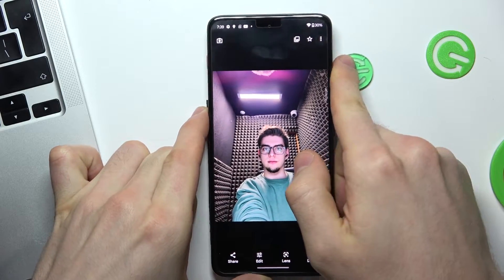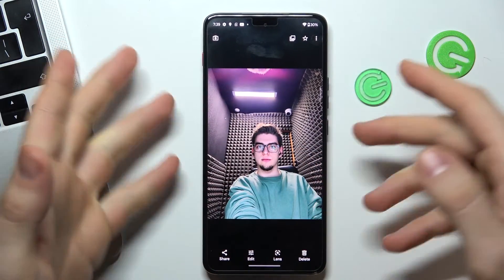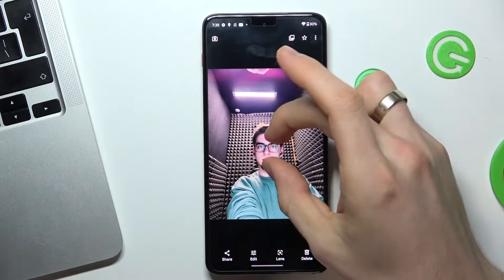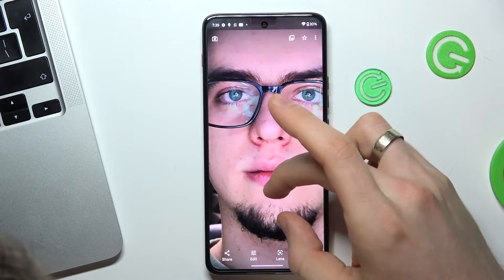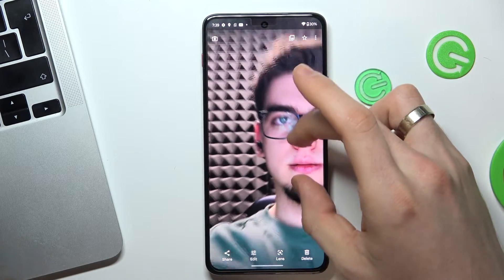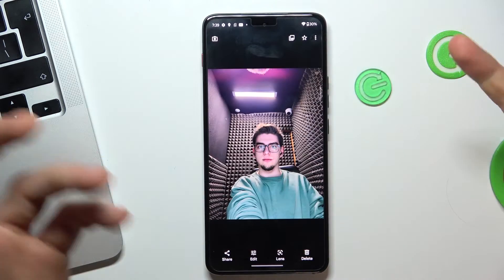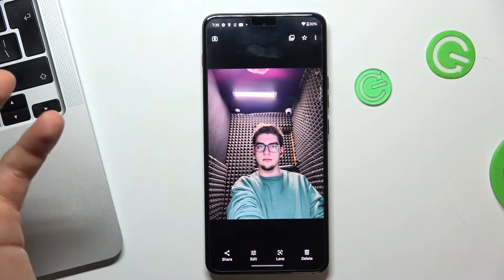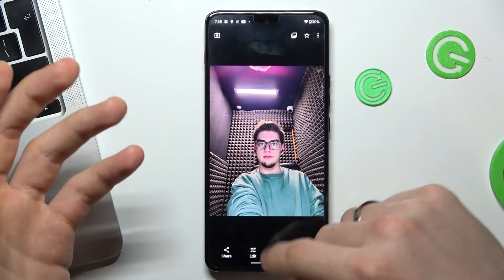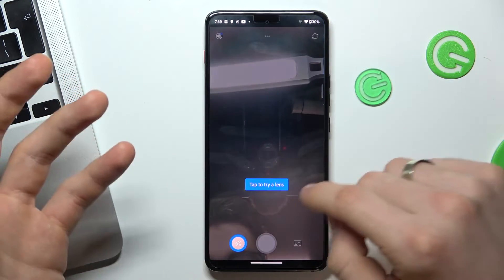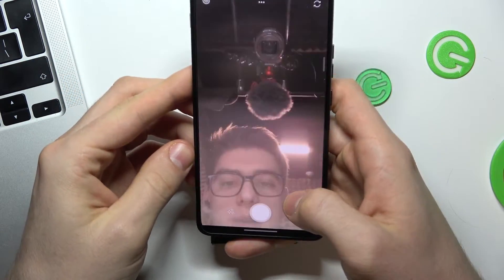Here I have a photo taken with the normal camera application. As you can see, we have really bad quality on this photo, even though we have 50 megapixels. Now let's try Photoshop Camera — go ahead and open it.